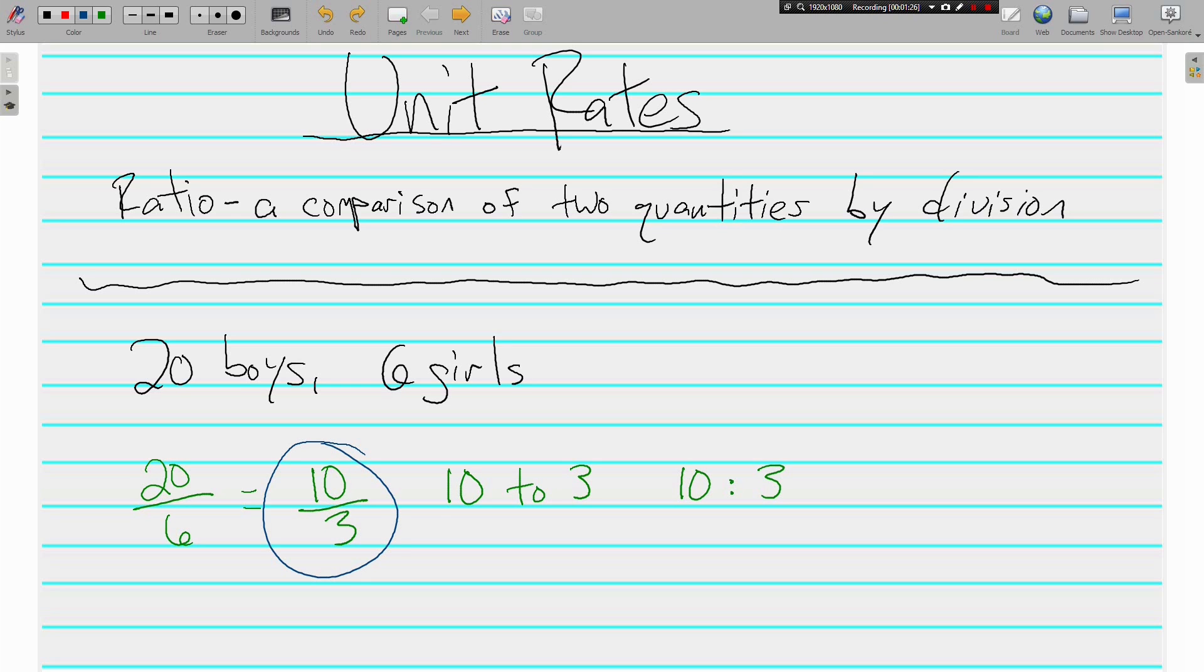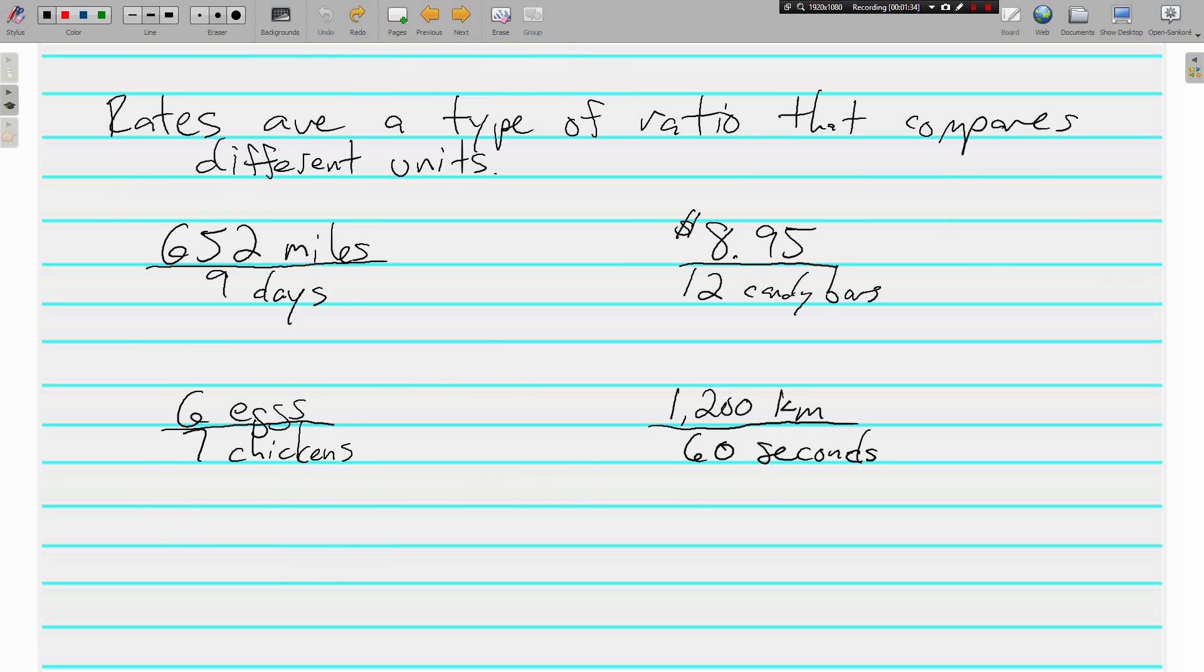Well, let's keep going. Talk about unit rates. Unit rates, well, actually, no, not unit rates yet. Just rates. Rates are a type of ratio that compares different units. In the last one, I know we had boys and girls and those are different, but when we're comparing those, they're all people. Pretty much the same kind of unit.